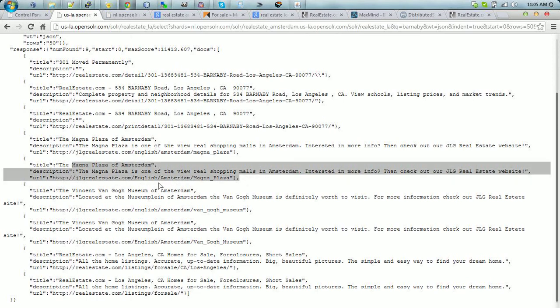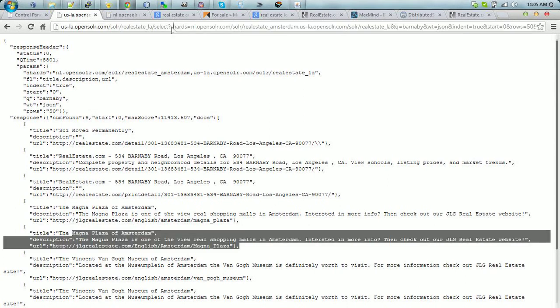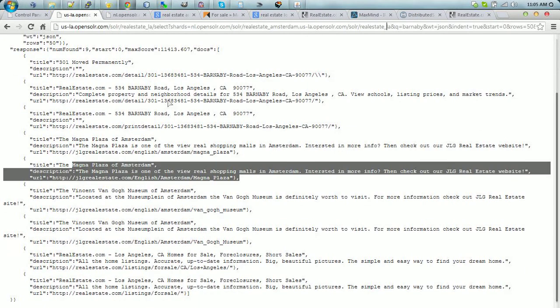So here you have an example of how Solar can search into two separate servers, into two separate indexes, that either reside on the same server or on two different servers at the same time.